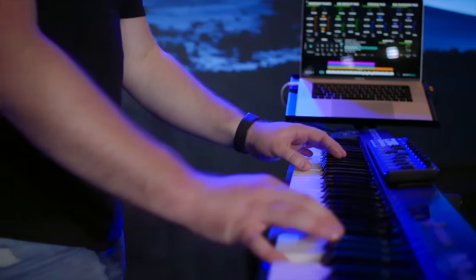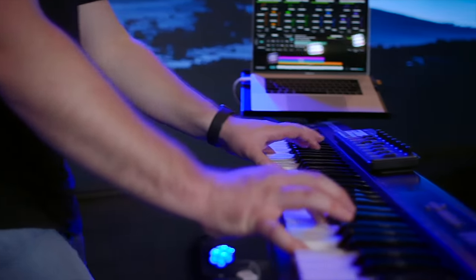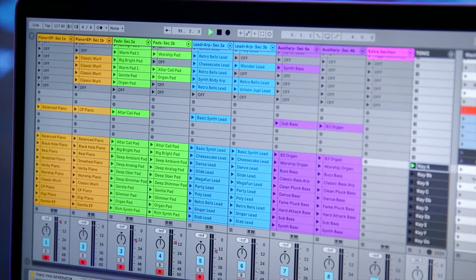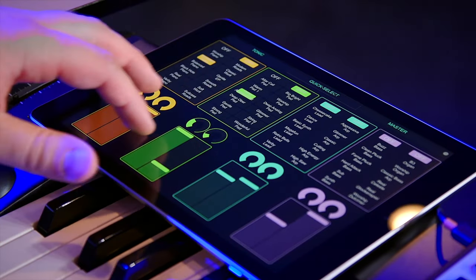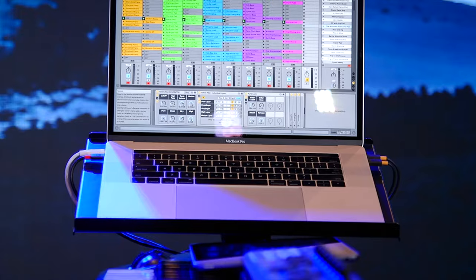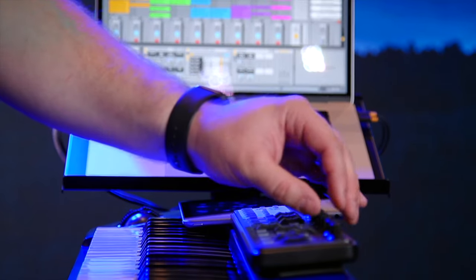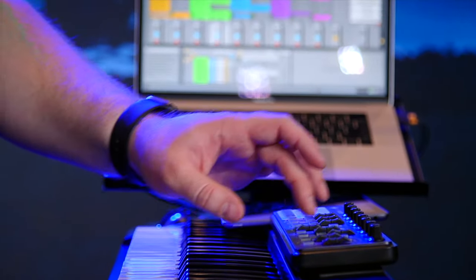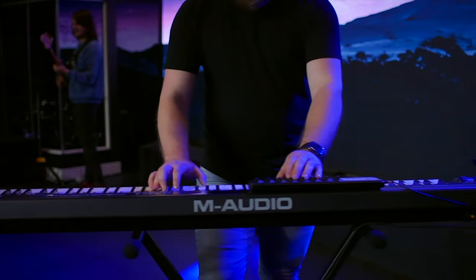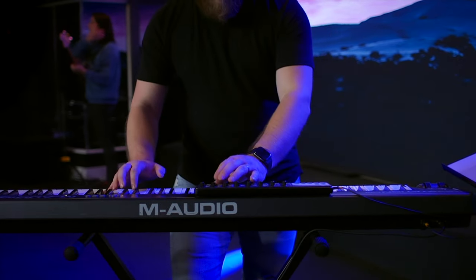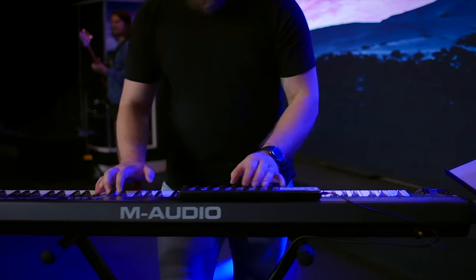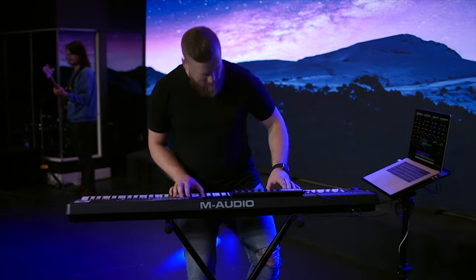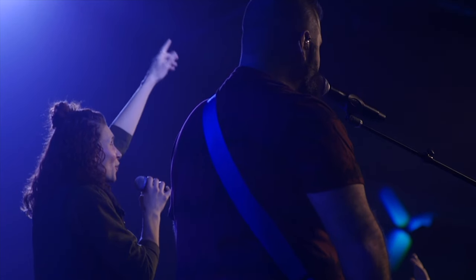Song-specific patches work best in the Sunday Keys template for MainStage and Ableton Live. Sunday Keys gives you all the sounds and tools you need to play live worship keys, and all of our song-specific patches integrate seamlessly with Sunday Keys. You can learn all about Sunday Keys for MainStage and Ableton Live on our website. Thanks for checking out this song-specific patch. I'm Julia with Sunday Sounds, and I'll see you next time.